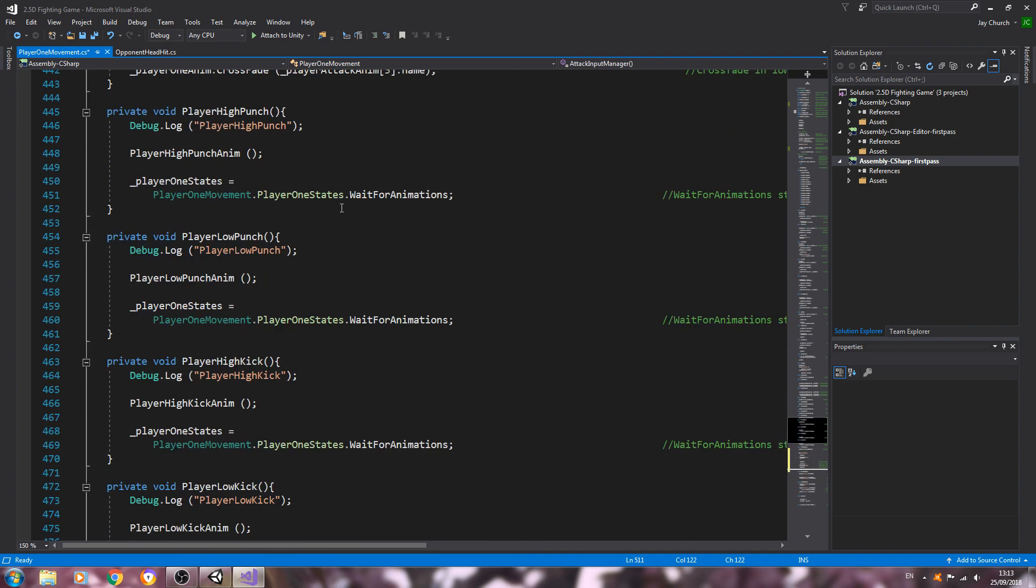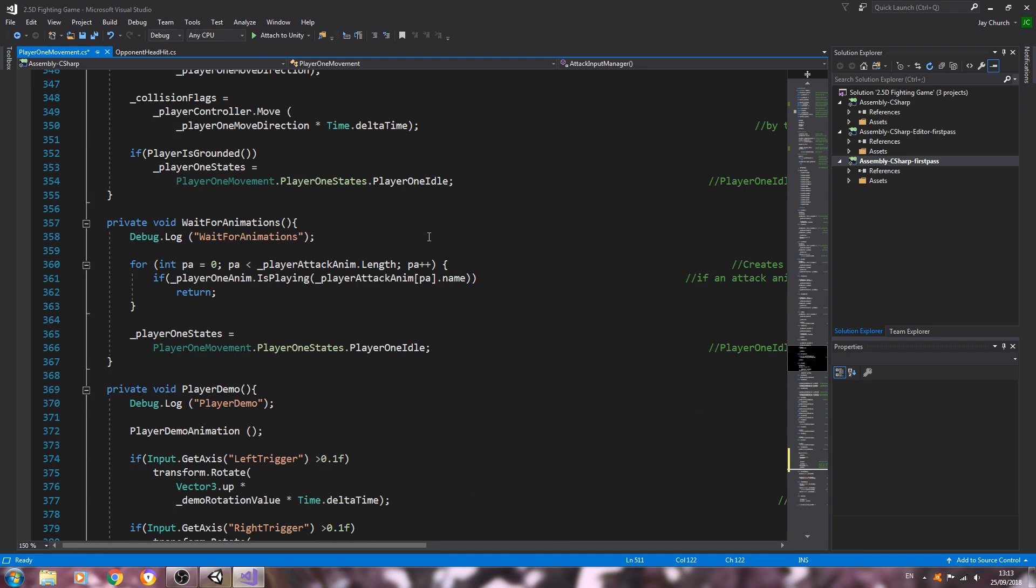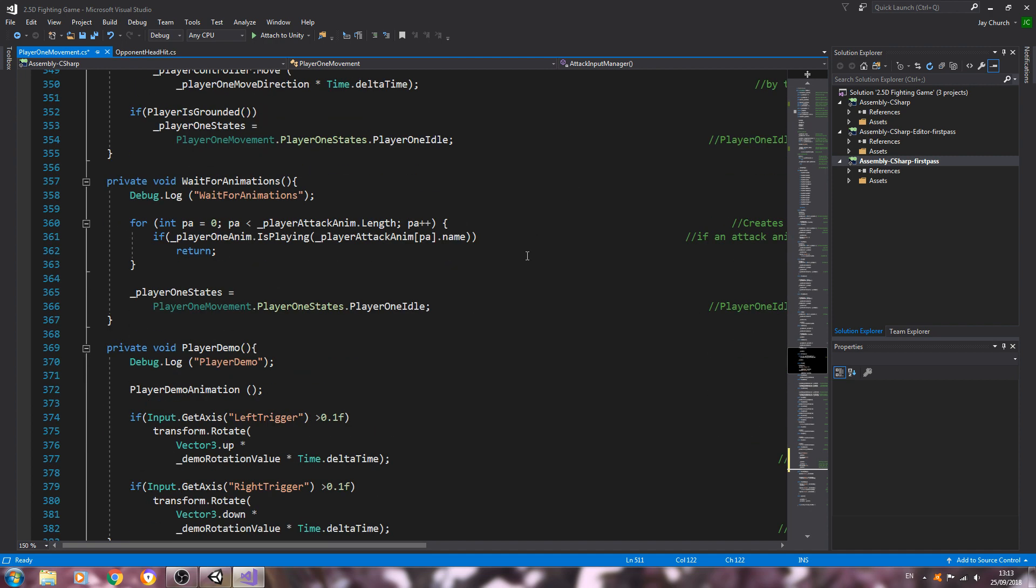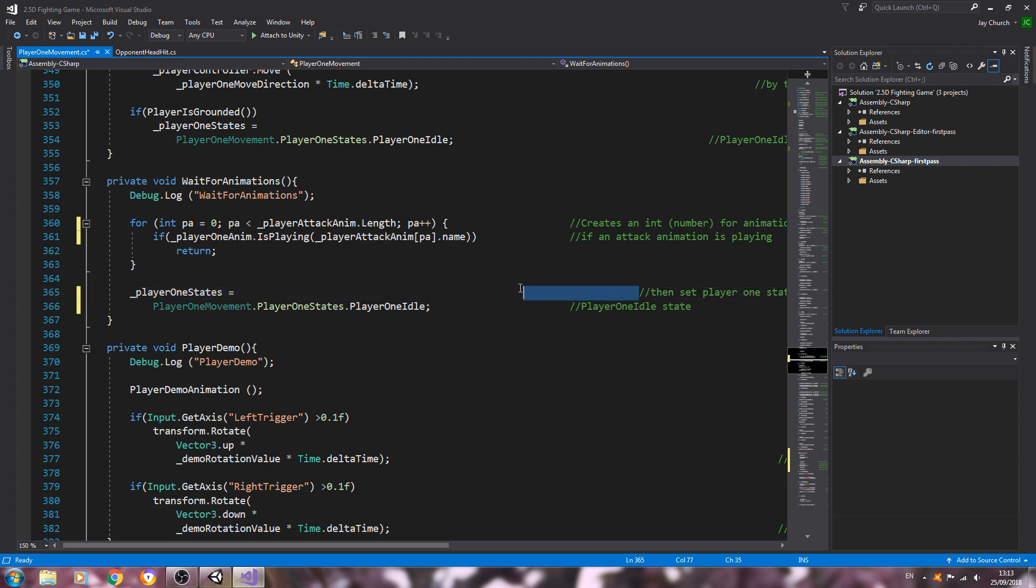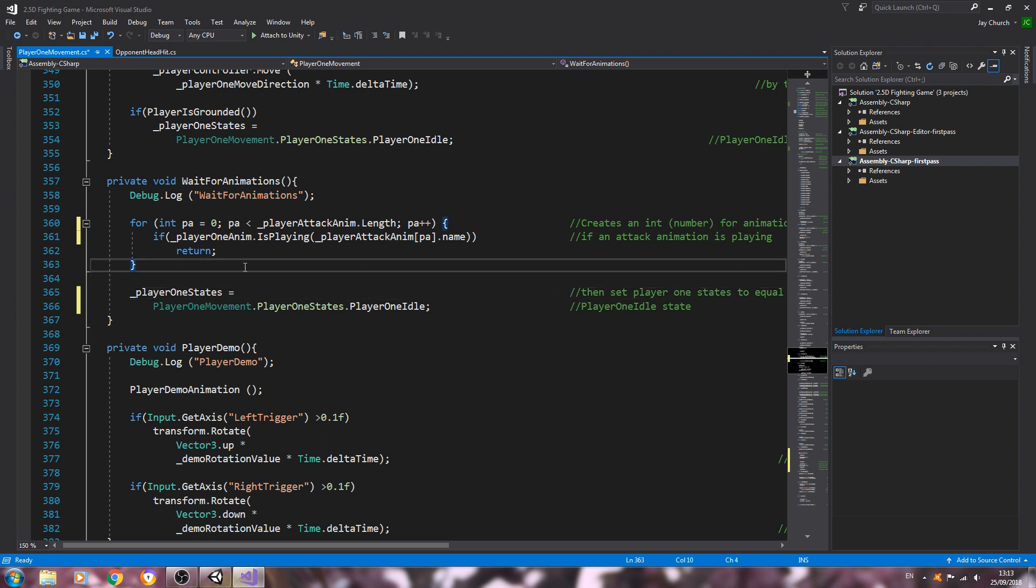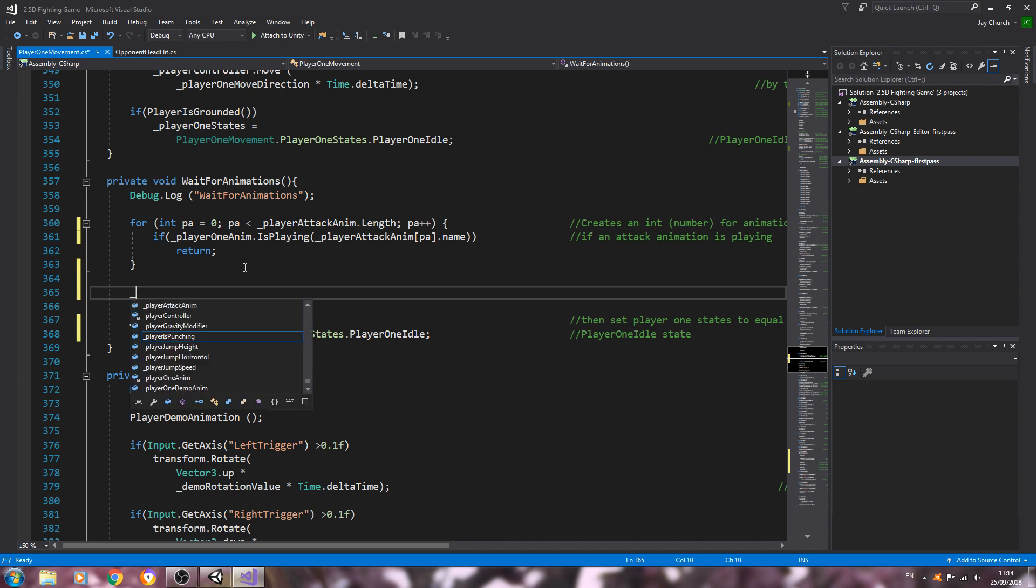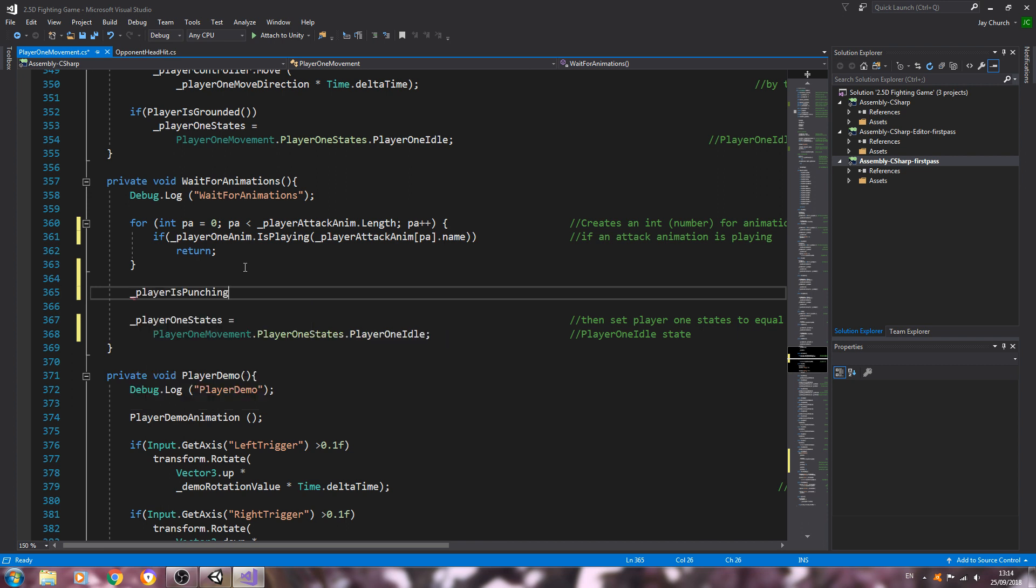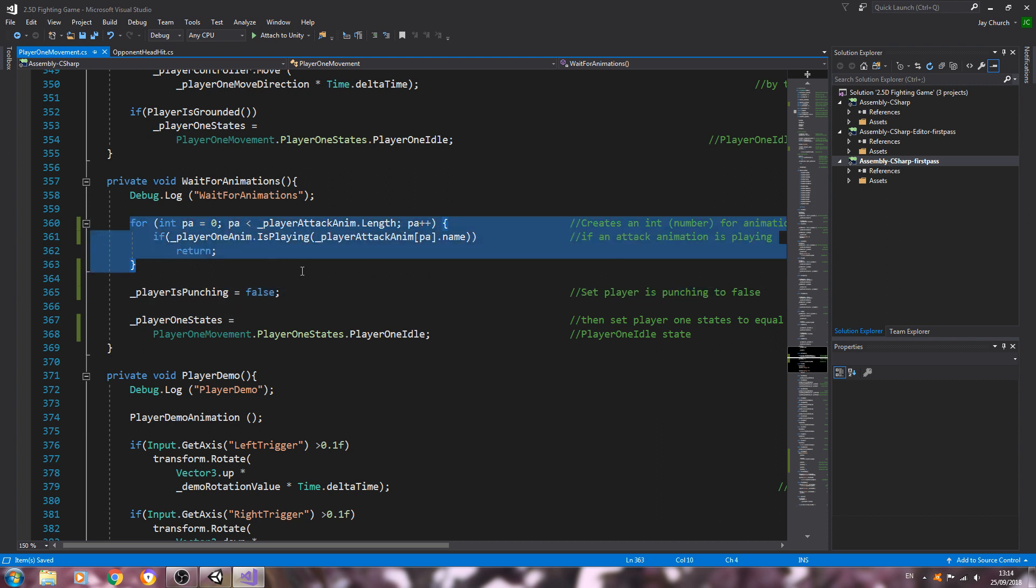And now let's come back to the wait for animations. Bear with me one moment while I just tidy up these comments. And we'll need to put one simple line here: player is punching is going to be equal to false. Let's put that into the comments: set player is punching to false. Let's save that off. Now this must come after this block of code here, otherwise it will not work. So just be aware of that, and that should be everything we need.